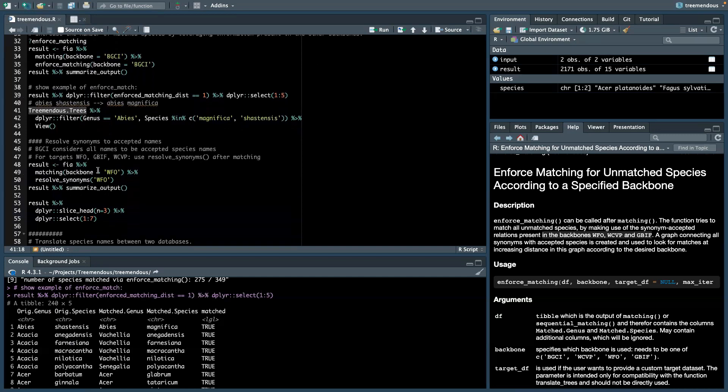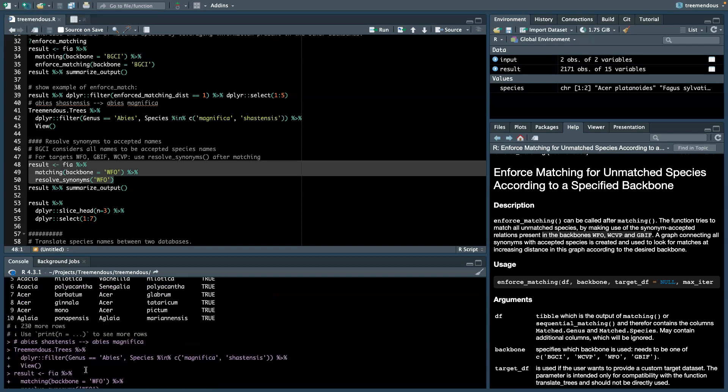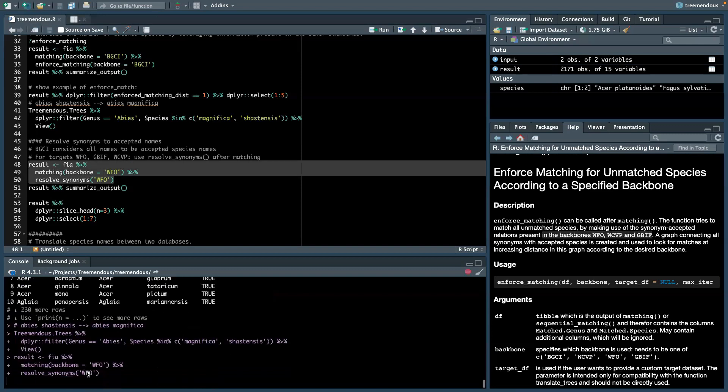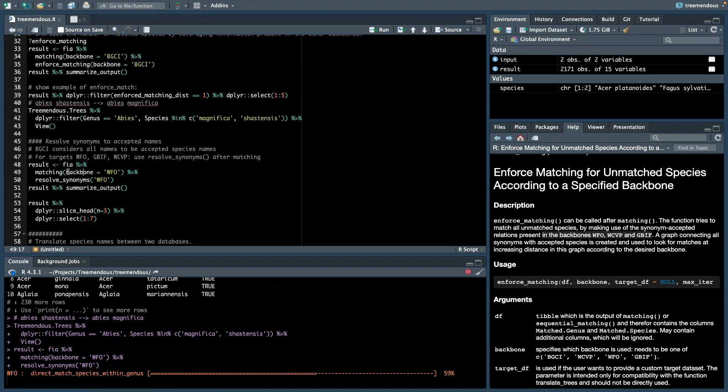Another common functionality that we need is that after matching, we want to resolve the synonyms. So matching might end up at species names which are synonyms and not accepted names. So we can call resolve synonyms to translate it to the accepted versions. Here, we now specify a different backbone, for instance, WFO.